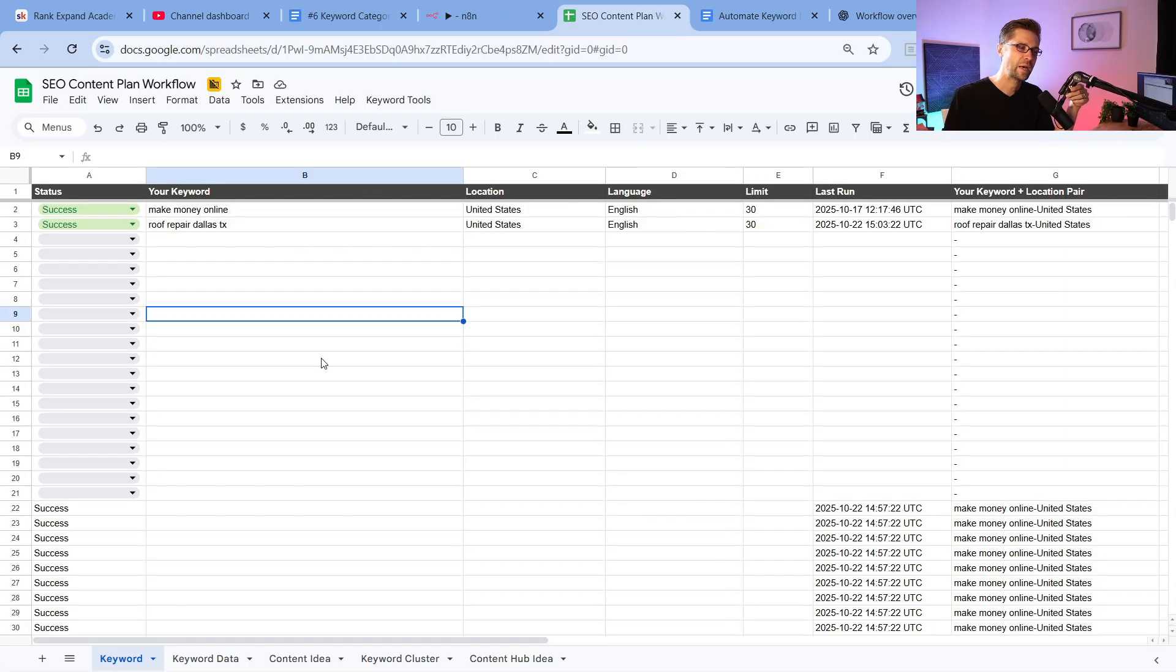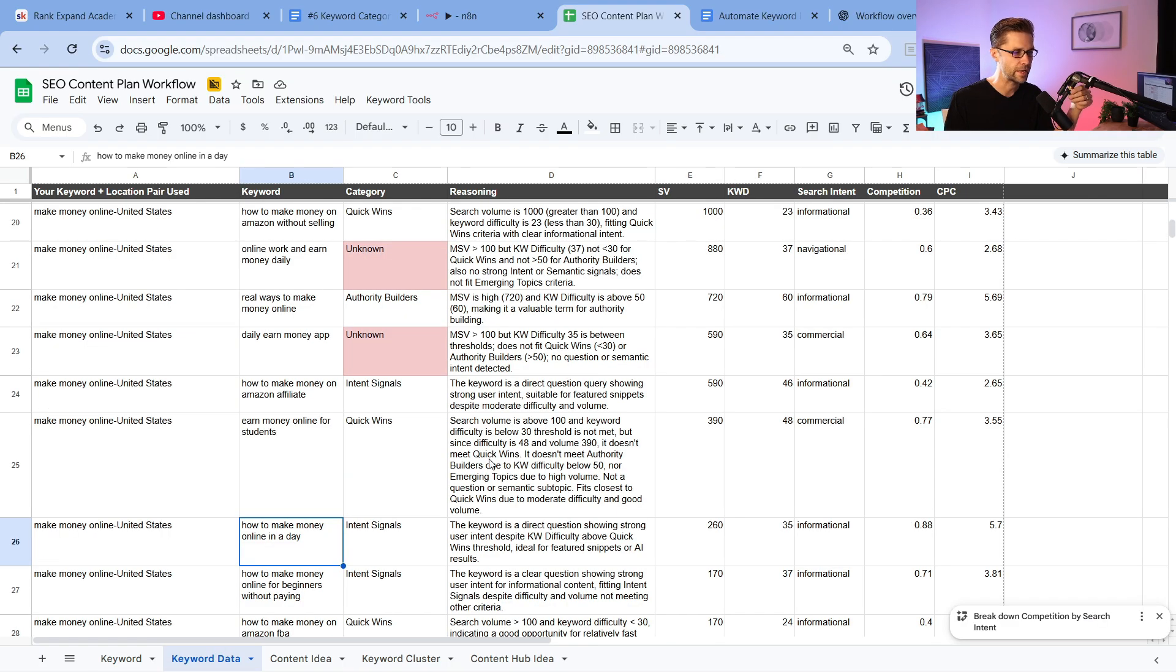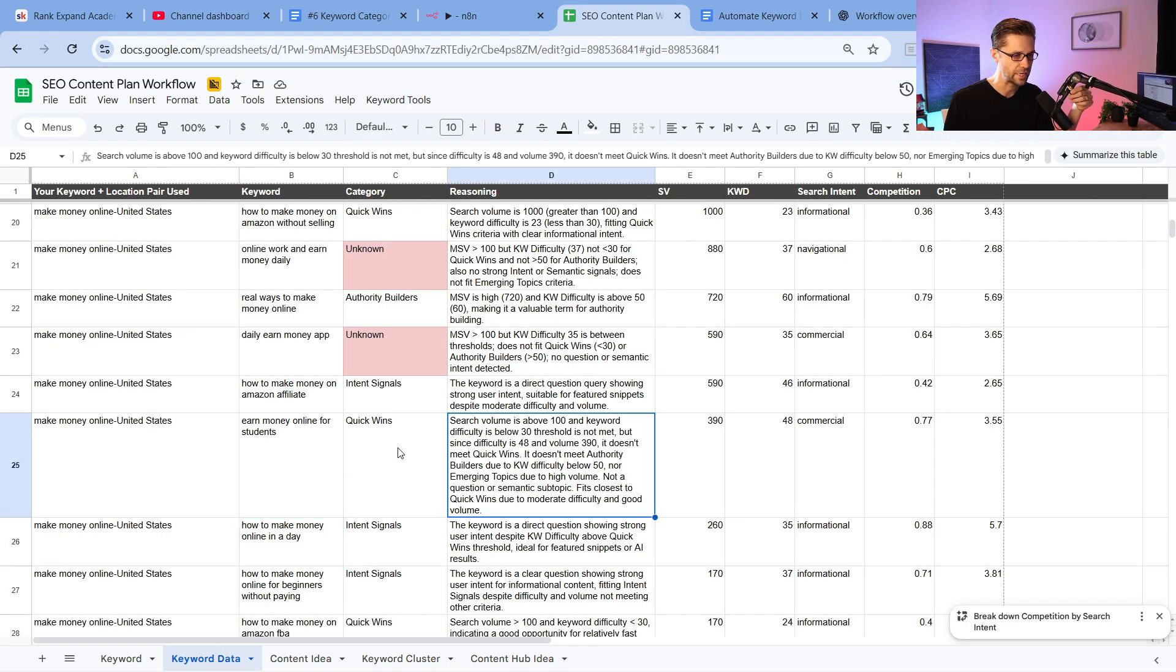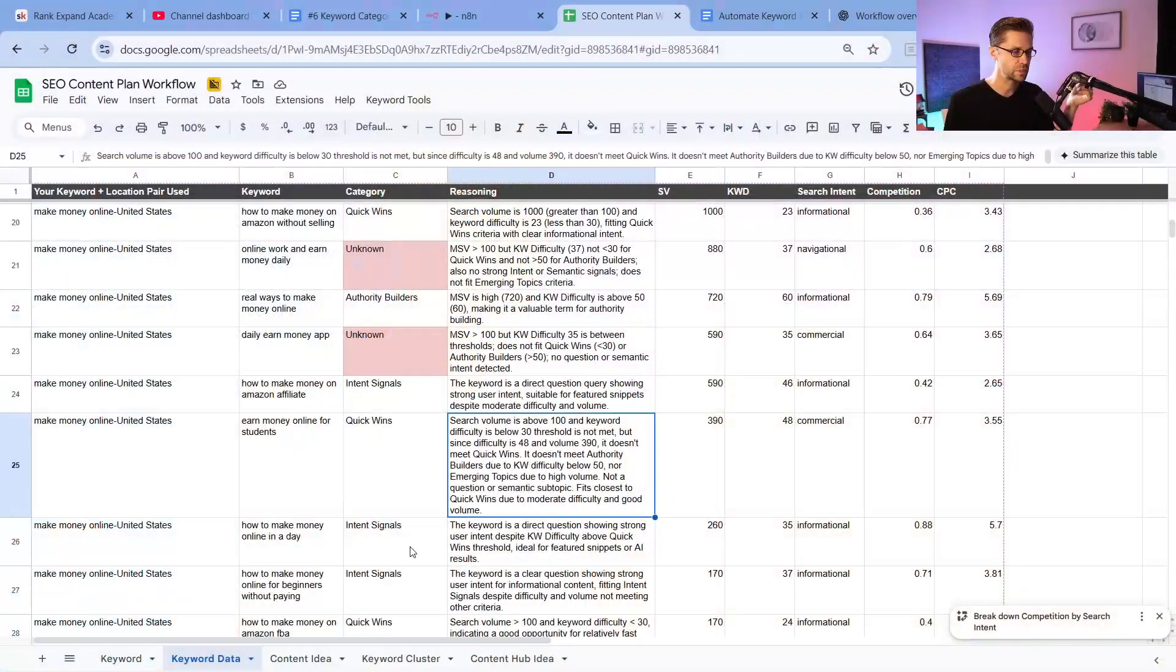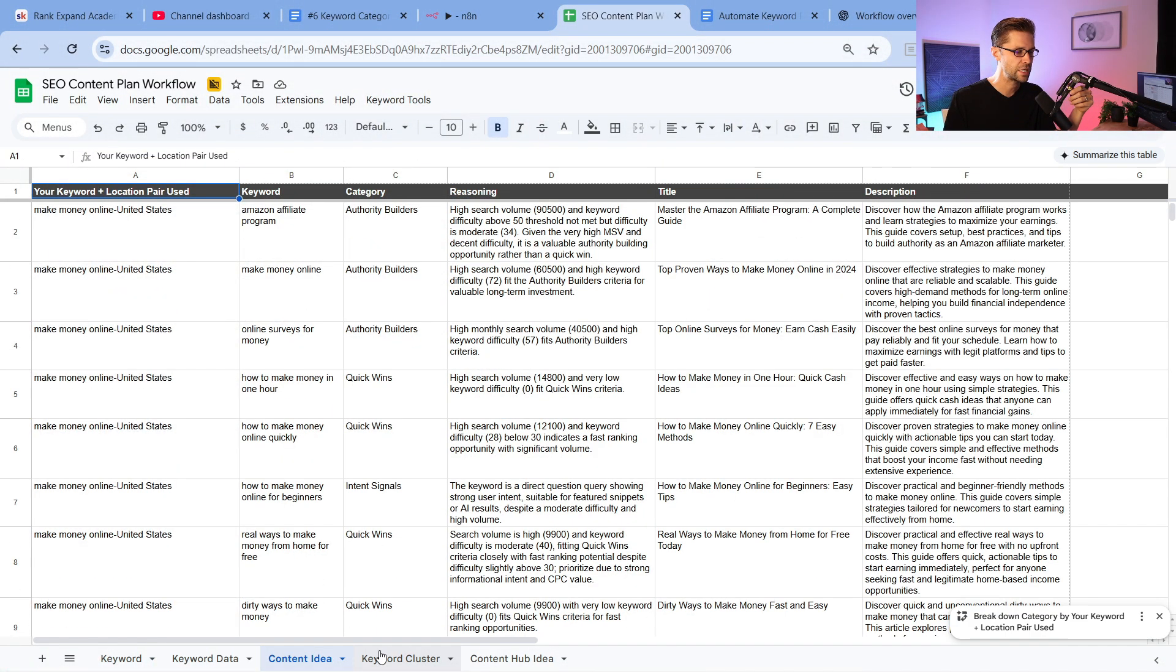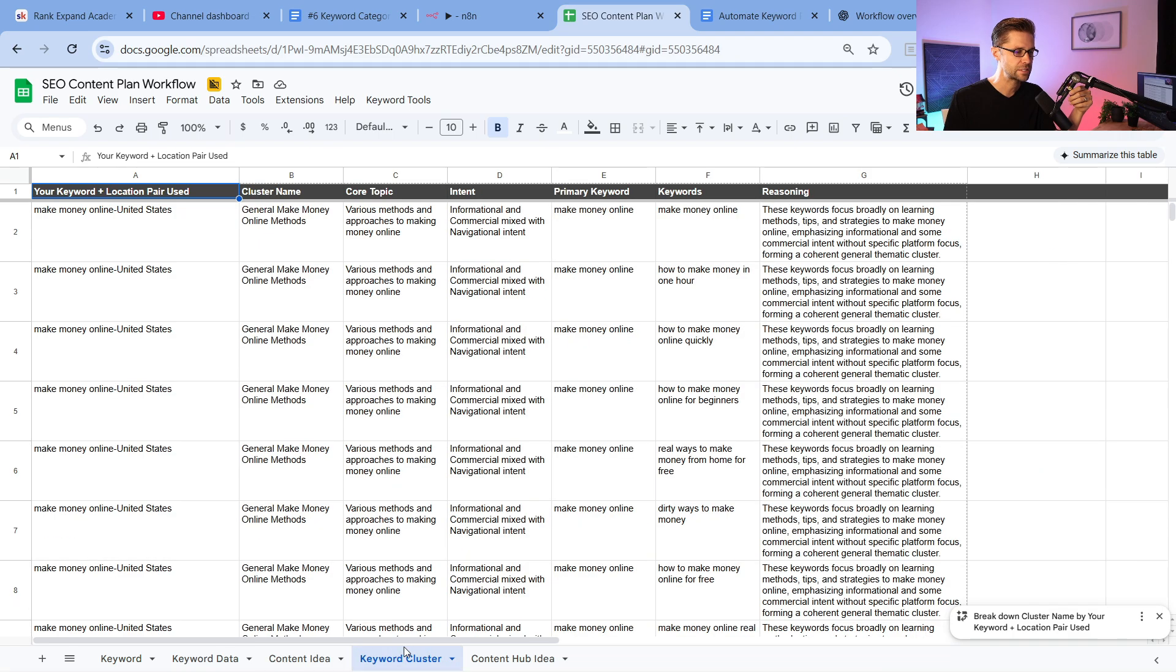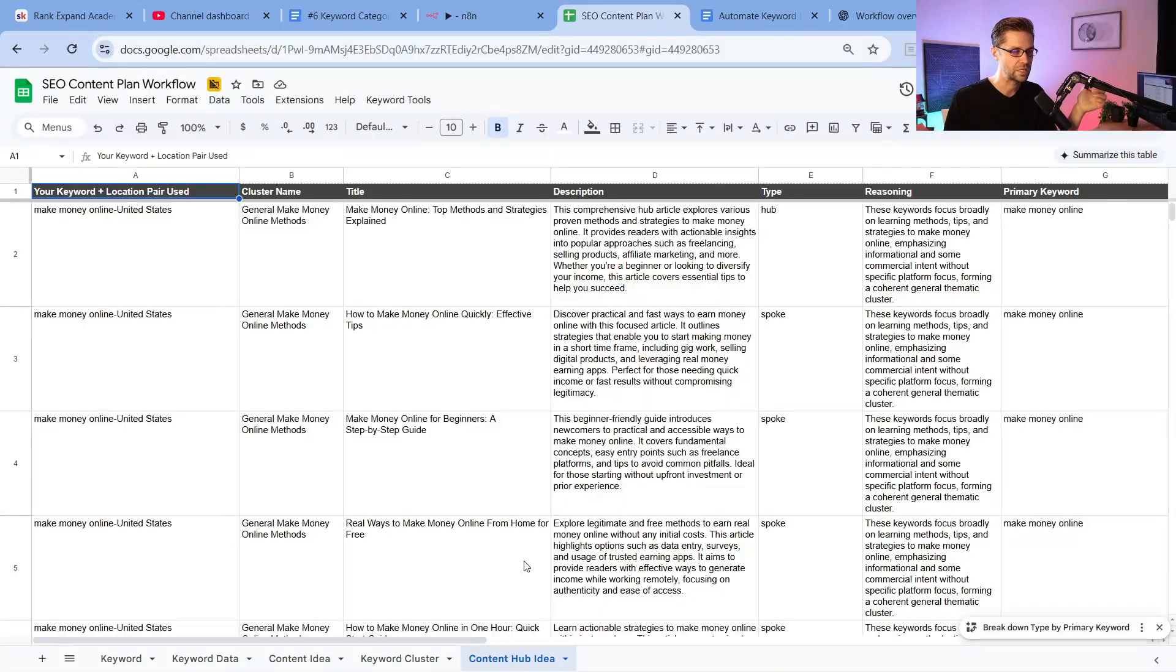So this right here, we're going to go over how to use it, why we should use it, and the results to make you more money than ever. Now, off the bat, I want to show you what we are going to do. We are going to handle a lot of data. The people who win online are those who can handle a lot of data. They take good data, they make good decisions. It's always been the case. And this gives us tons of good data. So we have four primary tabs here. We have keyword data, we have content ideas, we have keyword clustering, and we have content hub ideas.